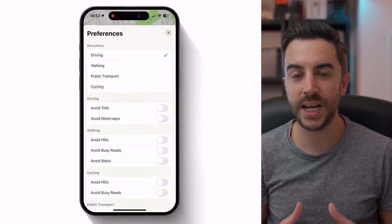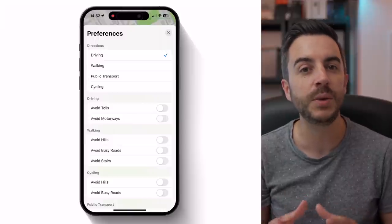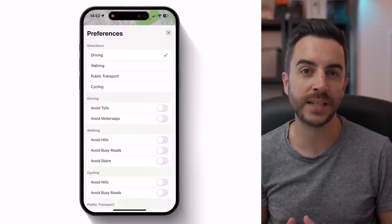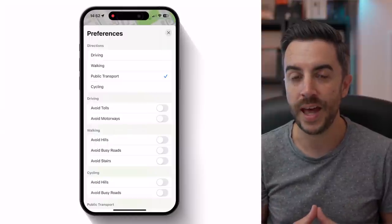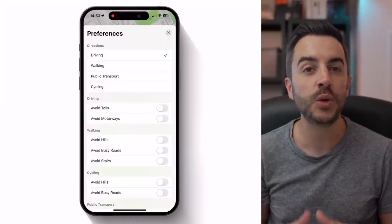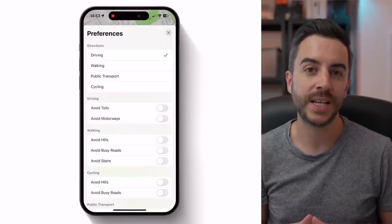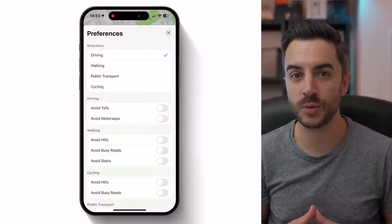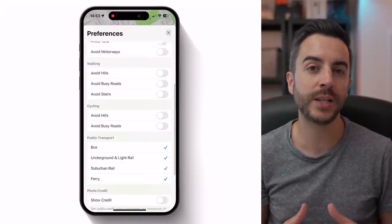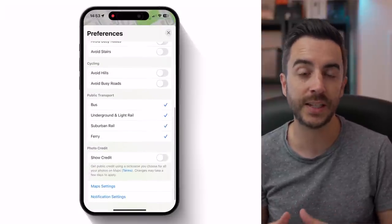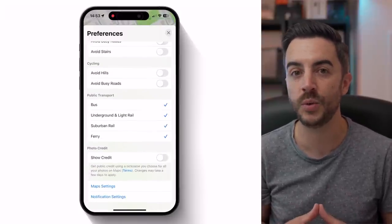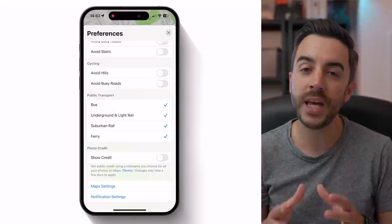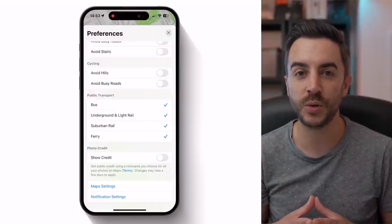Much of what you can see in here should be relatively self-explanatory. If you tend to use Maps only when you're driving, you can set driving as your preferred mode of getting directions, for example. Then, under each of the directions sections, you can set specific preferences, such as avoiding hills while walking, avoiding motorways while driving, and avoiding busy roads while cycling. Under Public Transport, you can choose to enable or disable the modes of public transport that you use. And if you're someone who submits photos to the Maps app, you can get public credit for doing so using a nickname that you choose.